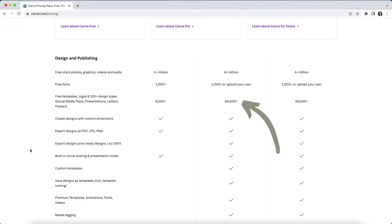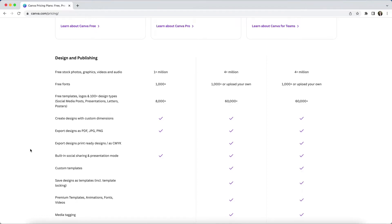Access to the entirety of Canva's template library. You do have access to a wide variety of templates on the free plan, but significantly more on pro, which will give you far more flexibility in terms of designing great looking content in Canva.